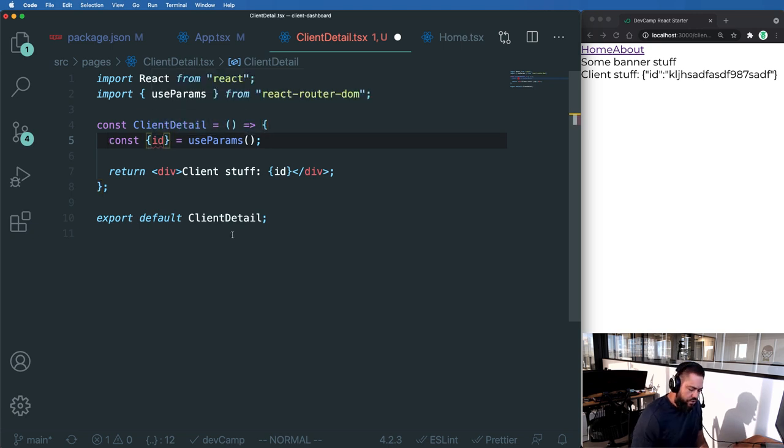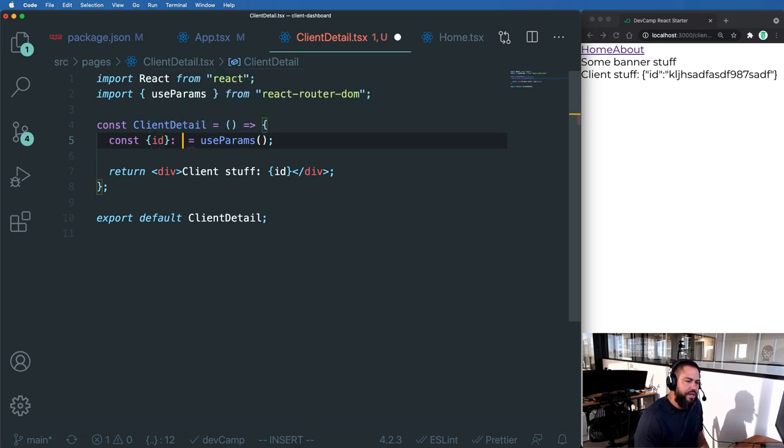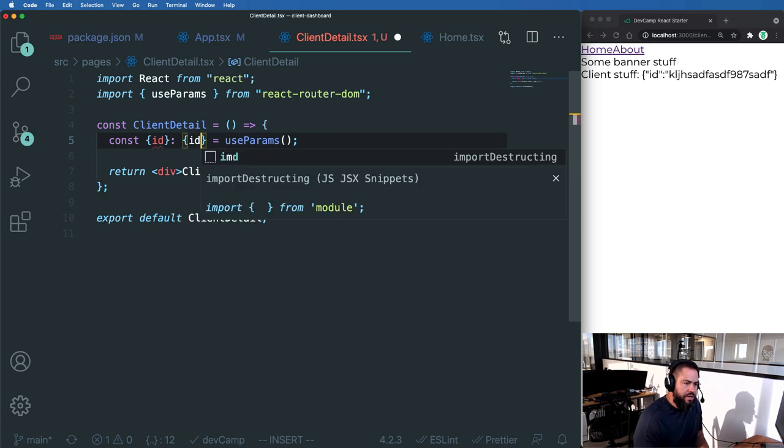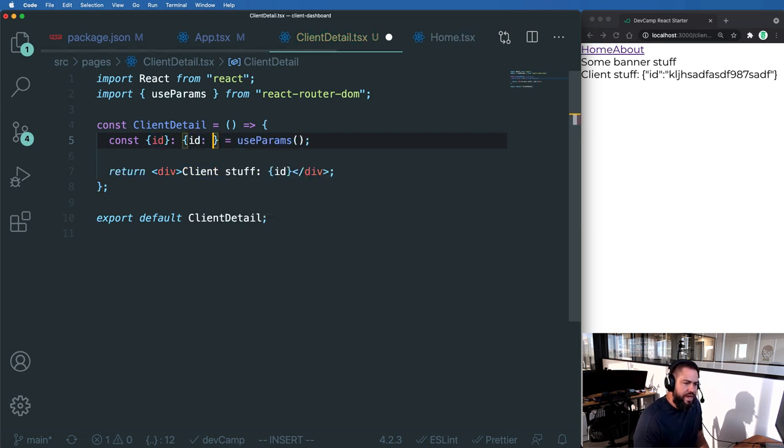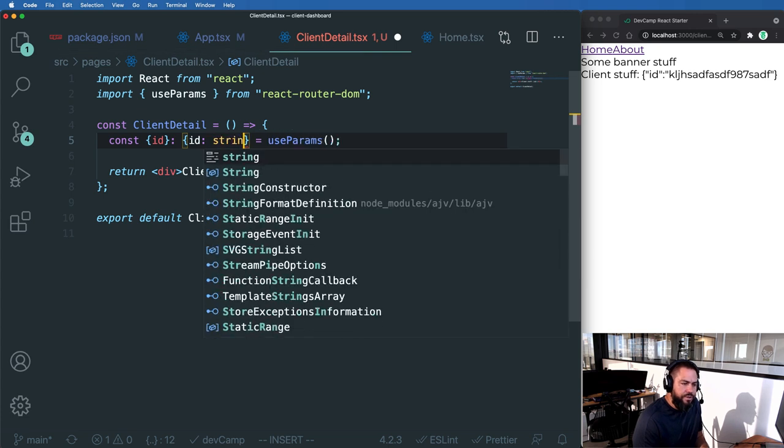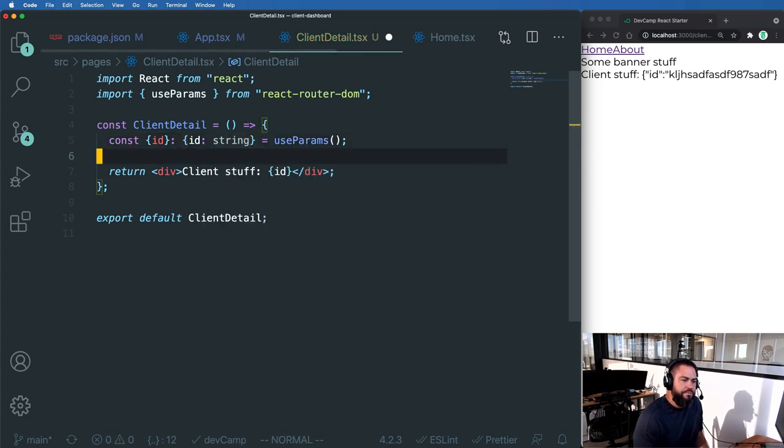So we can say const ID, and we'll say this is going to be an object that has ID of string, just like this.